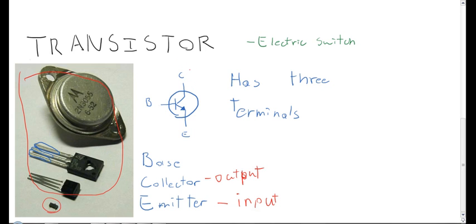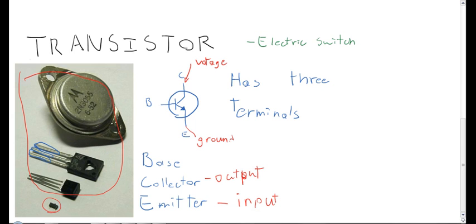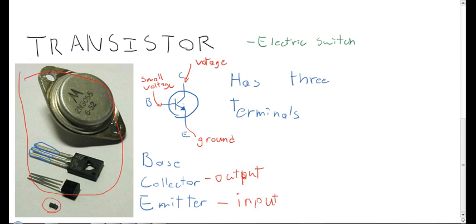So how this works is if you have some voltage going in there, nothing's going to happen, even if you have the ground here. So the current won't flow. If you put another voltage here, and it can be a very small voltage depending on the transistor, suddenly you'll change the properties of the semiconductor so that the current can actually flow all the way through the circuit.